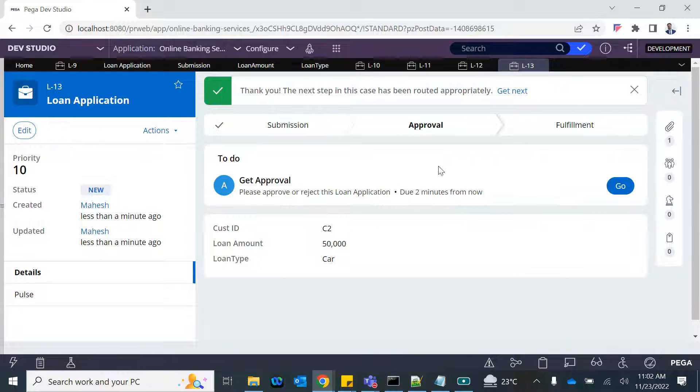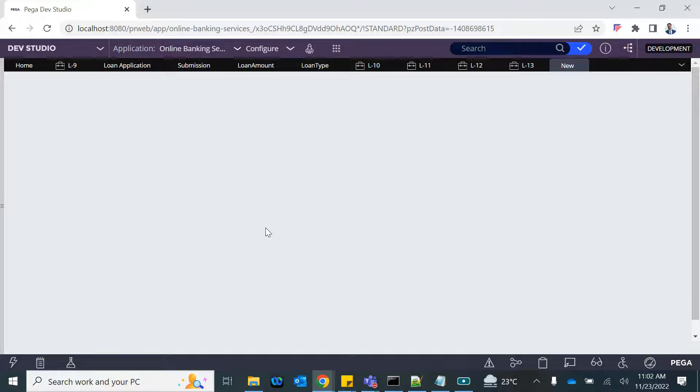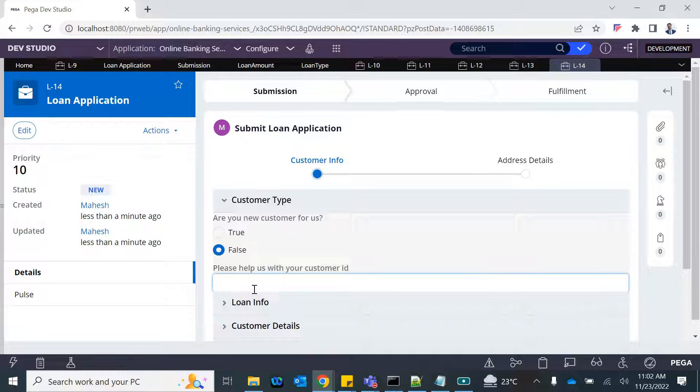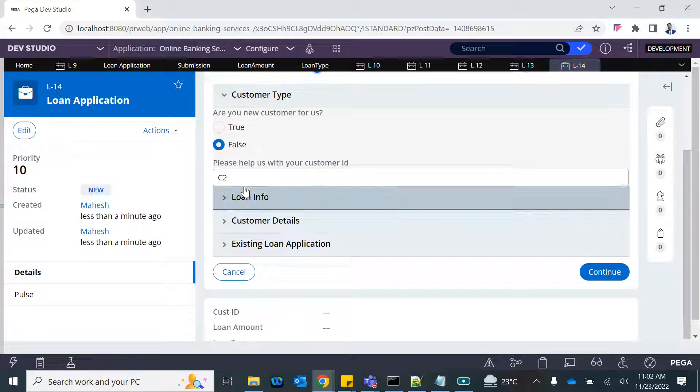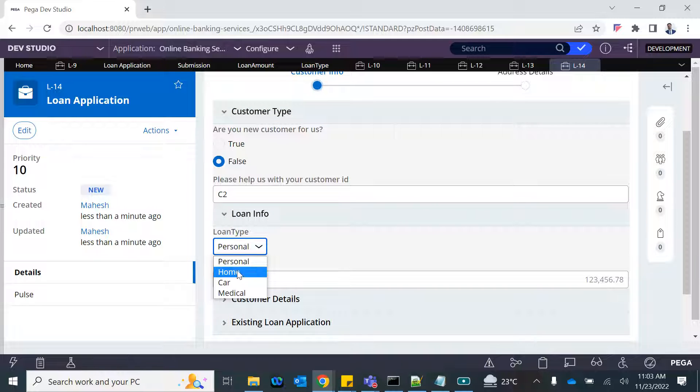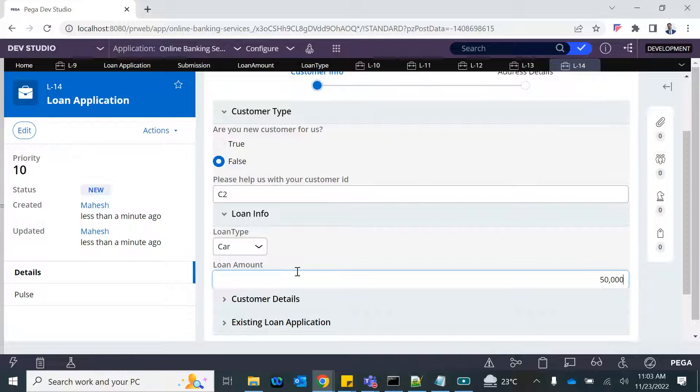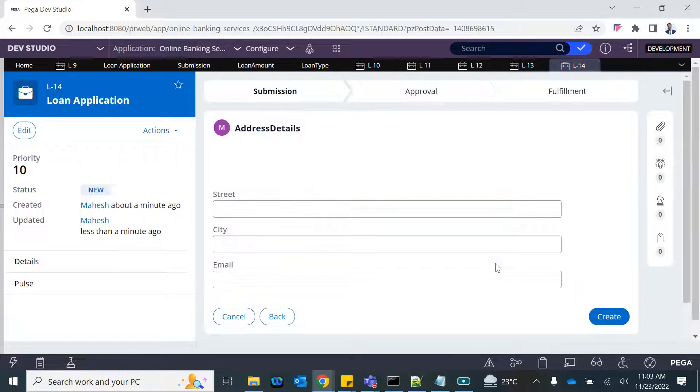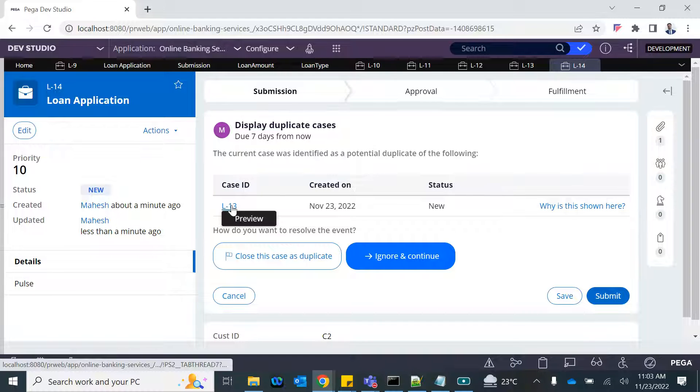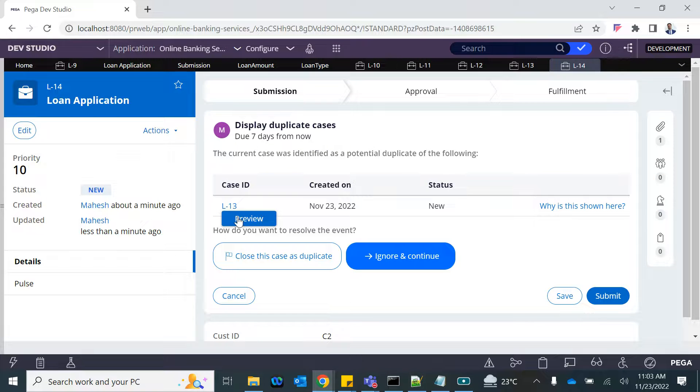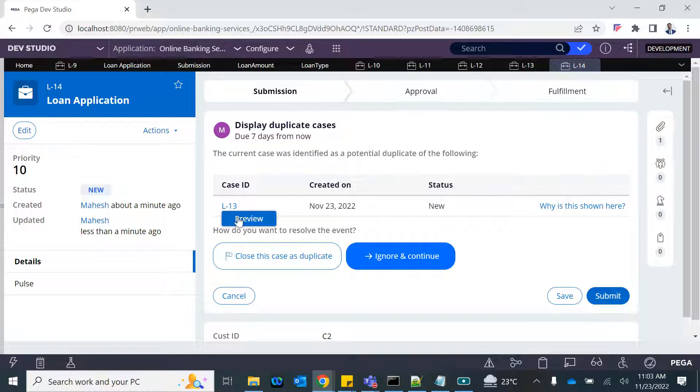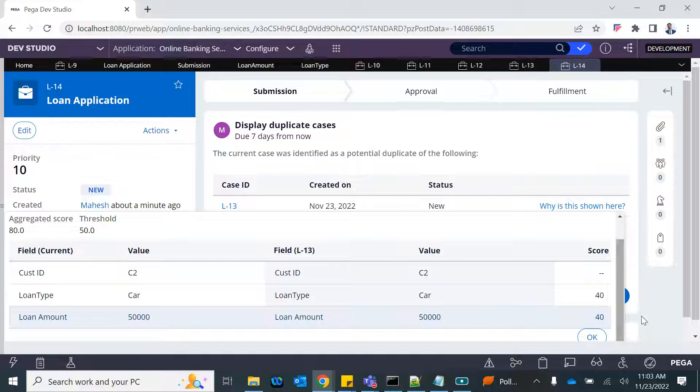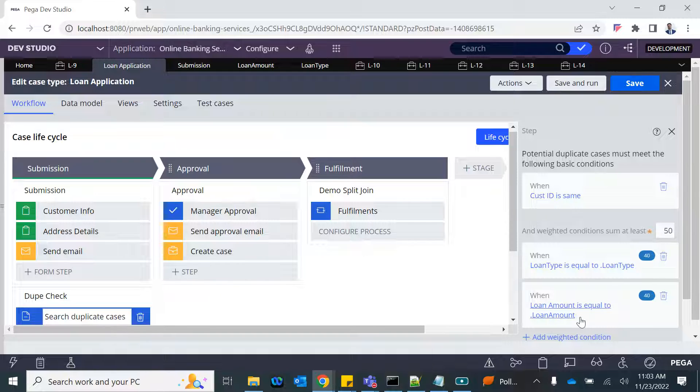See, no marking for duplicate. Now if I try doing the same thing again for C2, your business will tell you what is the criteria to identify the duplicates, and you need to know how to configure it. See, potential duplicate. Because it matches—C2, C2, car, car, and 50,000 amount—so you get 40, 40 weight score.